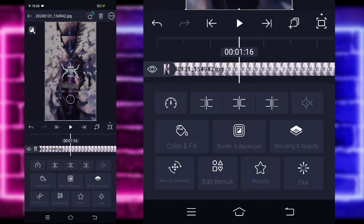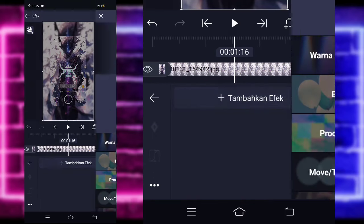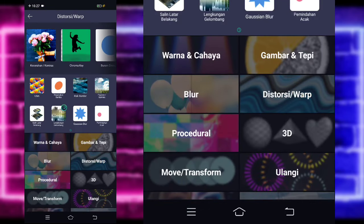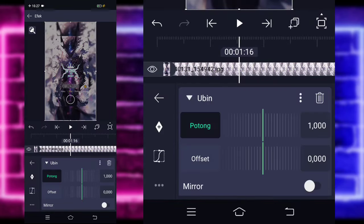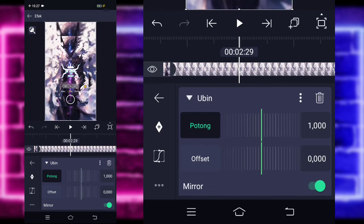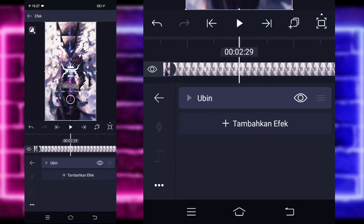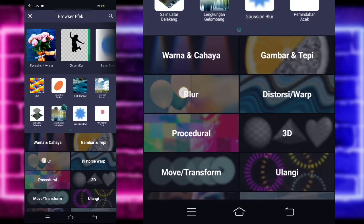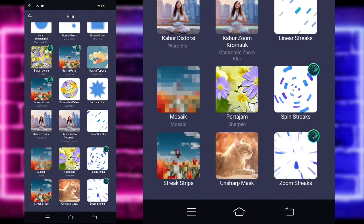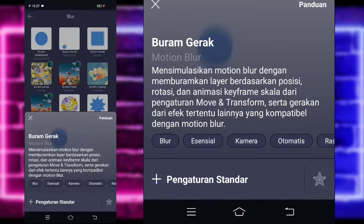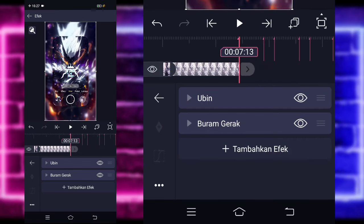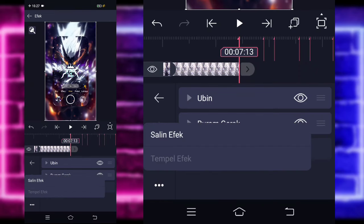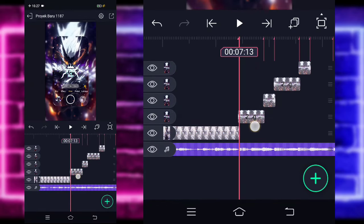Kalian klik saja foto yang awal, pilih bagian blending dan opacity. Kalian tinggal tandain saja di bagian sini ya, detik 2-10, atau di bagian detik 2 boleh. Untuk di bagian awal sini, kalian tinggal ubah jadi 0. Kembali, pilih saja bagian efek dan tambahkan saja efek ubin di bagian distortion. Untuk efek ubin ini, kalian cukup aktifkan. Jika sudah kalian kembali, tambahkan lagi satu efek, pilih saja bagian blur dan pilih buram gerak ya, atau motion blur. Untuk yang ini, gak usah diubah.